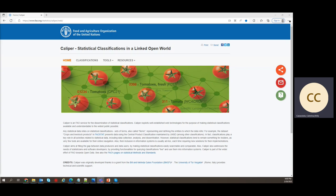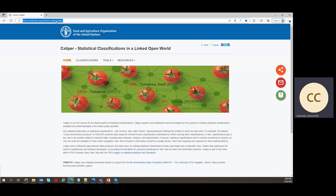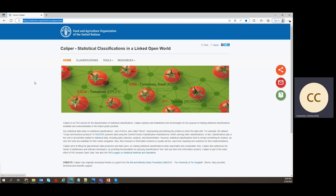Calibre is a FAO service for disseminating statistical classifications. It's accessible from this URL, FAO.org/statistics/Calibre, but of course you can also use any search engine to reach it, even the search engine inside the FAO.org website.